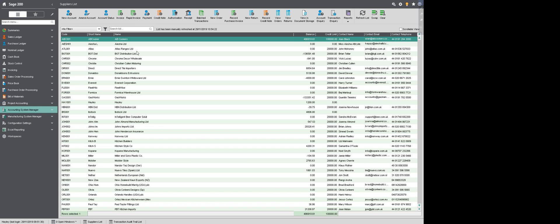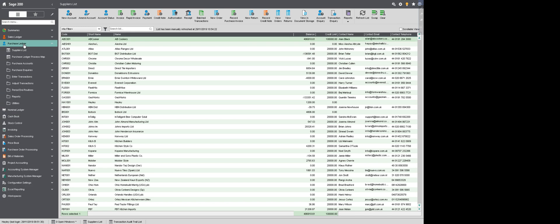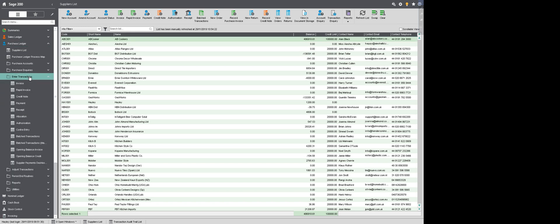This option can be accessed in a number of ways. I am currently in the supplier list and from the speed bar I can go straight into Rapid Invoice. Alternatively, from my menu on the left hand side, I can go into Purchase Ledger, Enter Transactions and Rapid Invoice.